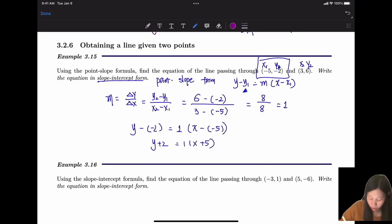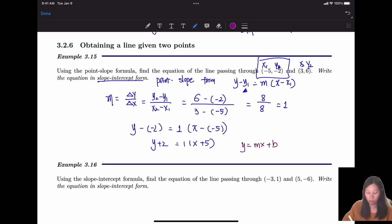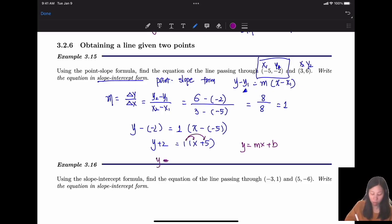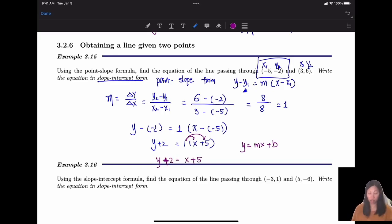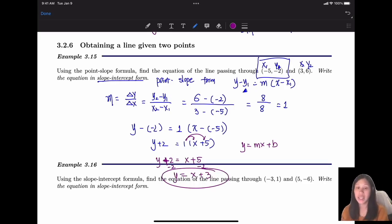Now convert to slope-intercept form y = mx + b. Distribute the 1: y + 2 = x + 5. Subtract 2 from both sides: y = x + 3. That is our slope-intercept form.